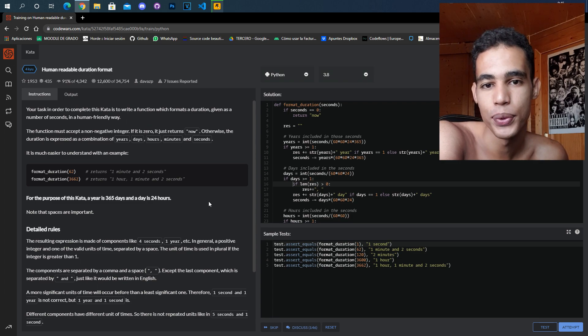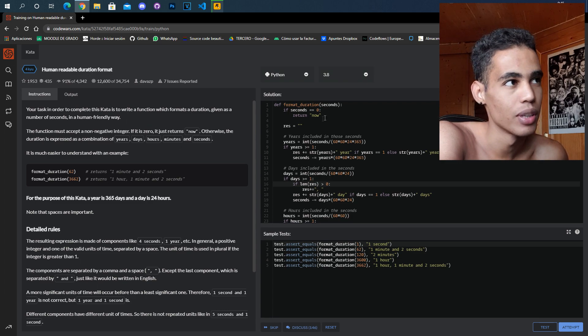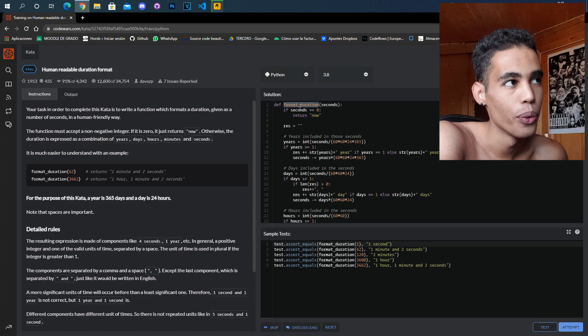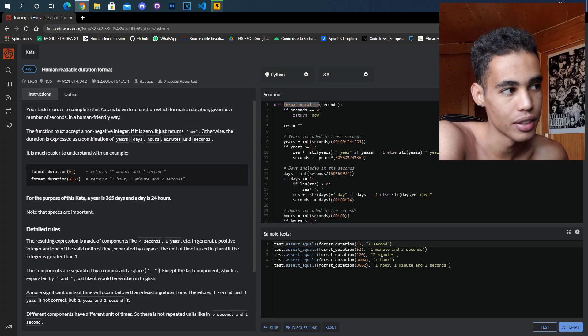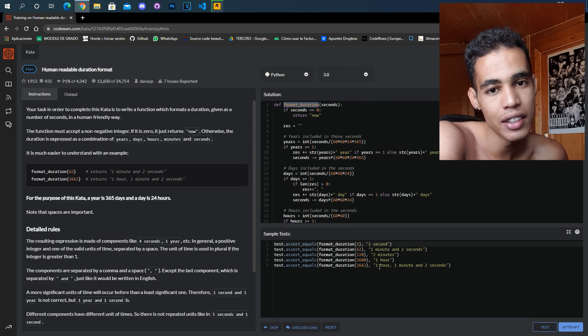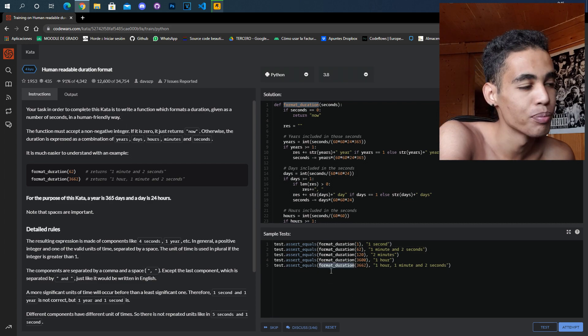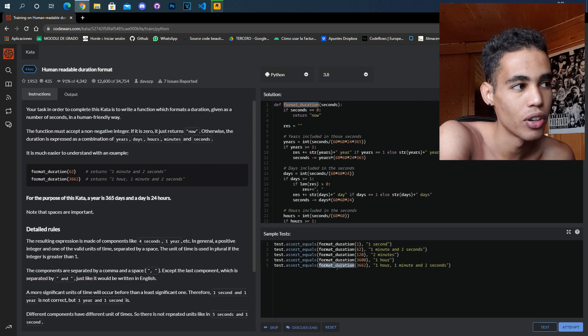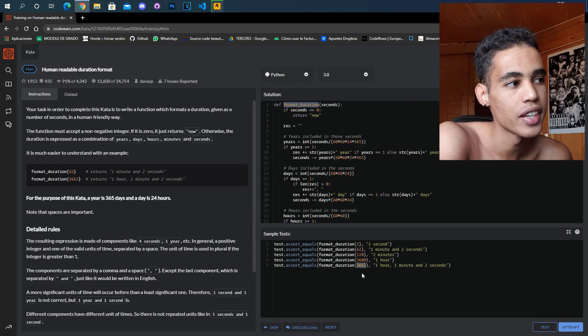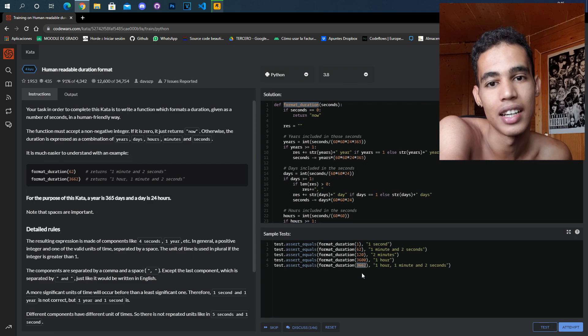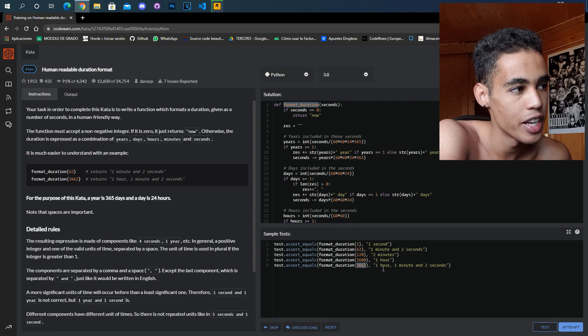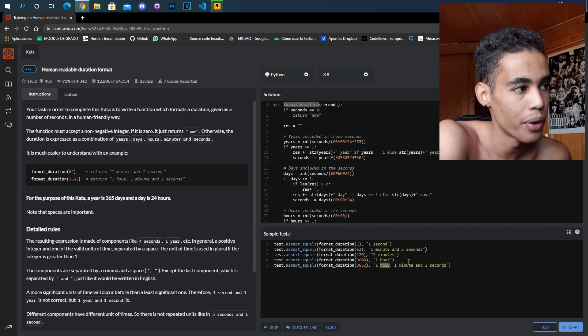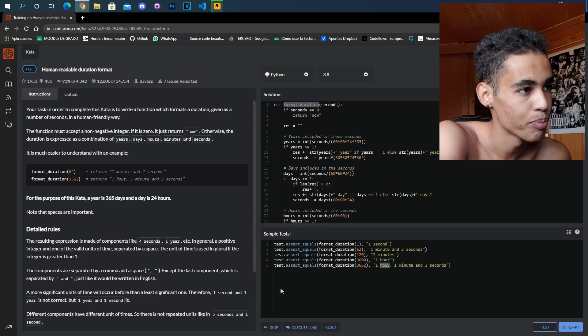What we basically have to do here is a function which returns a format, this format, given the seconds. For example, the function is called with the argument 3662. Those are the seconds that we have to format. So that is the same as one hour, one minute, and two seconds.